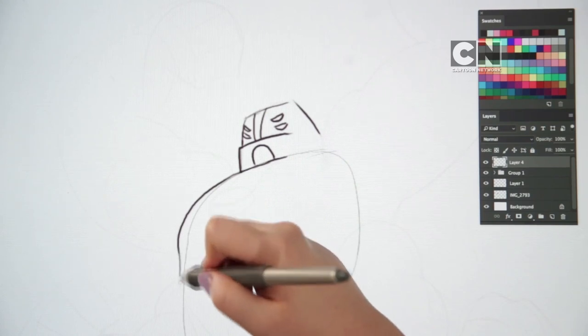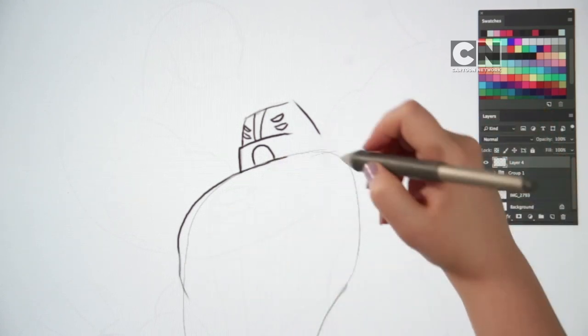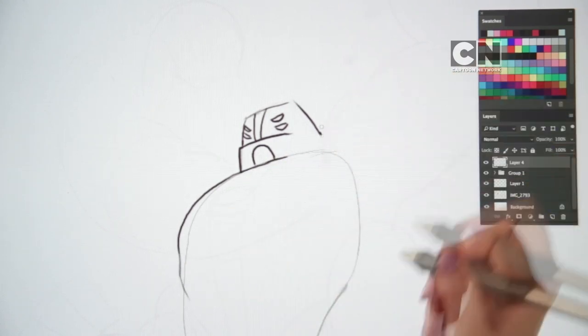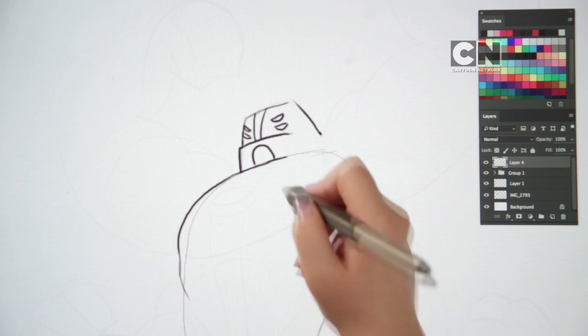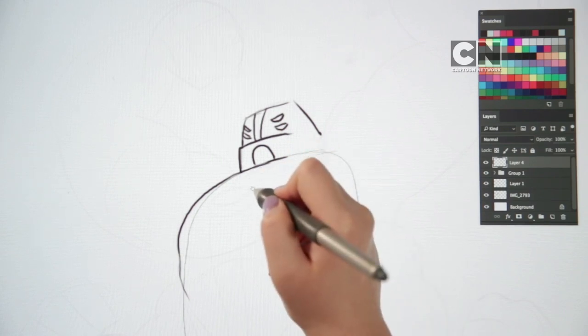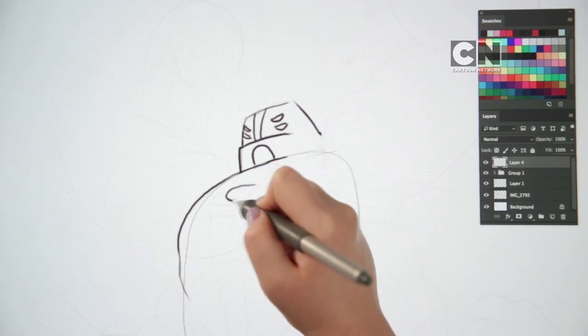Forearms is starting to look awesome. Right, let's add the Ben 10 logo. The logo proudly sits in the center of his chest. Draw in a small disc shape.